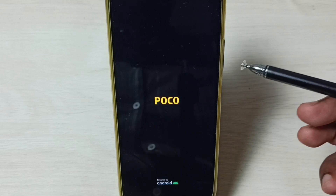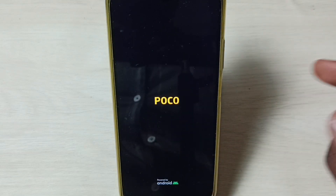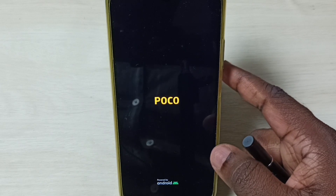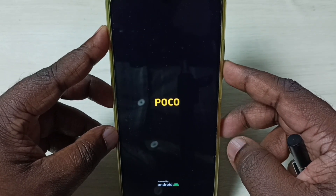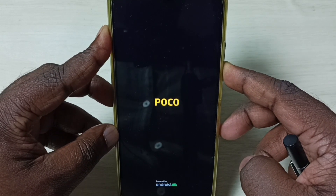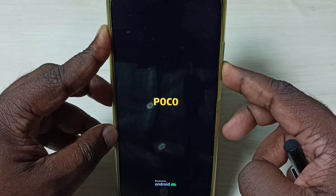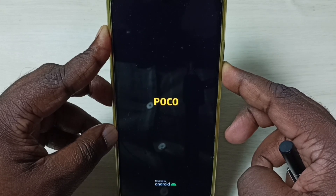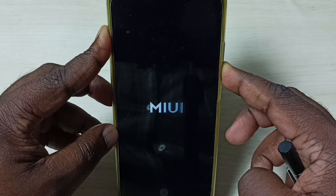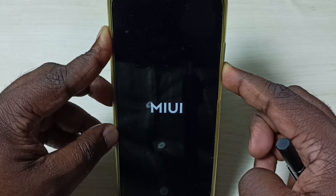Press and hold the volume down button when you see the POCO logo, and continue holding until we see the MIUI logo. When we get the MIUI logo, at that point we can release the volume down button.